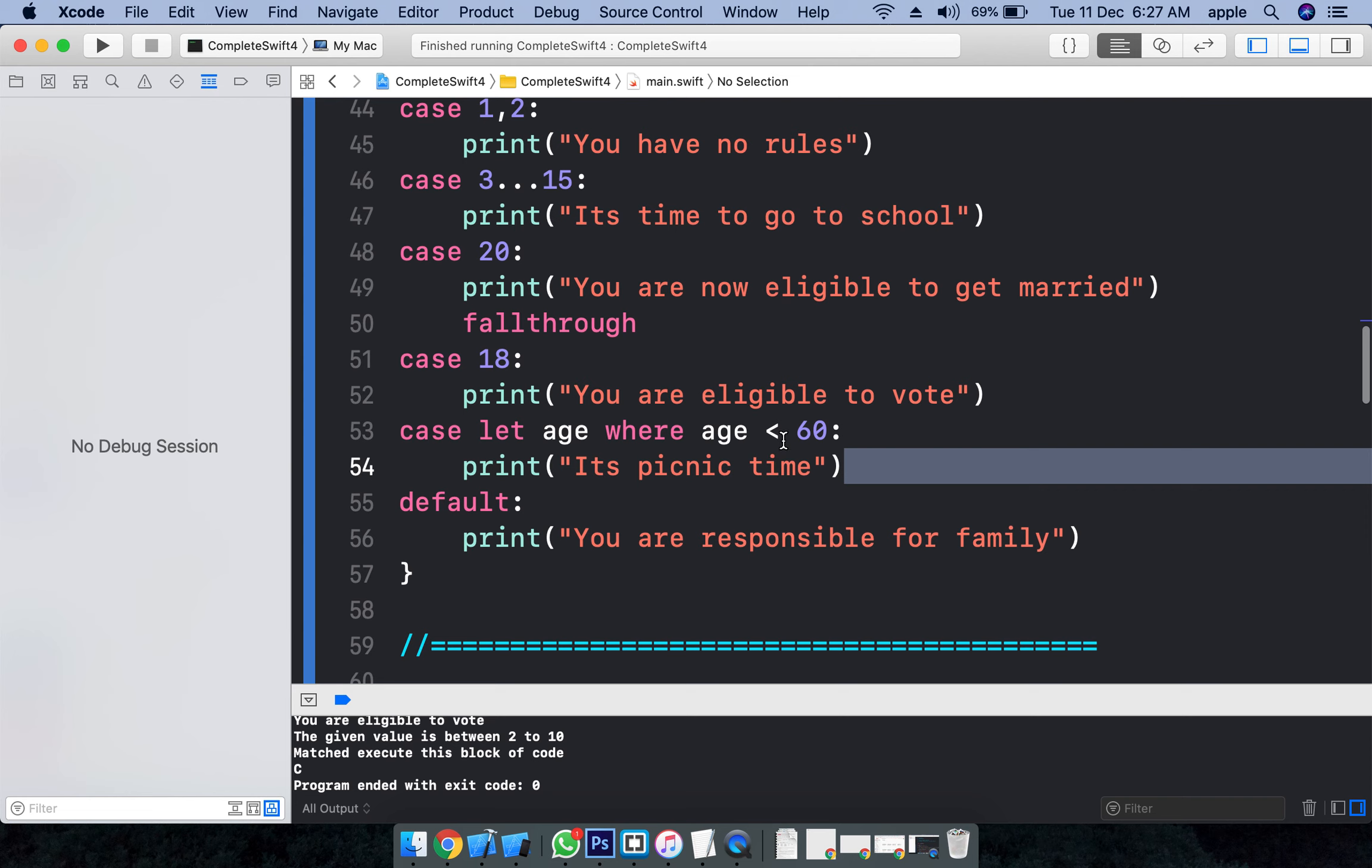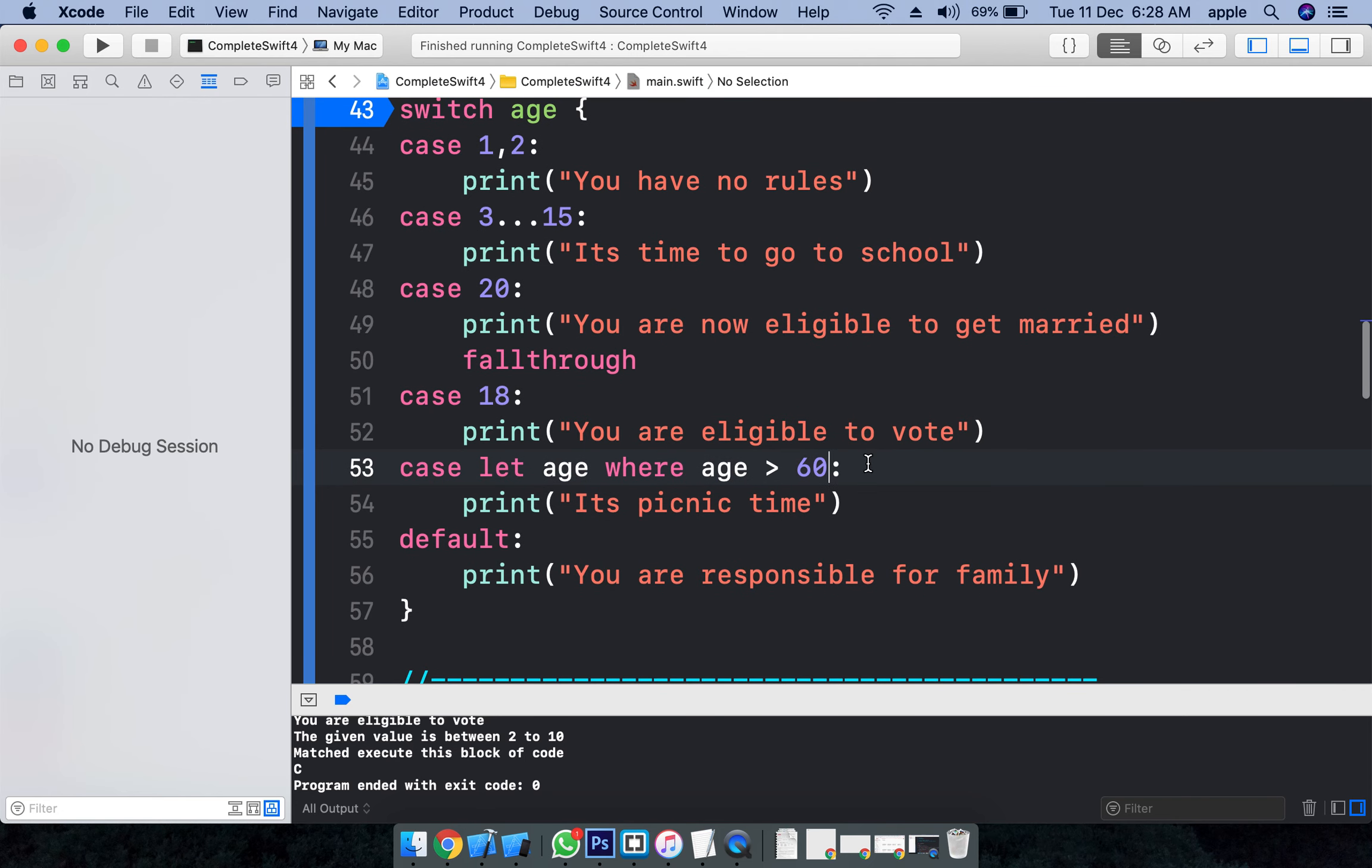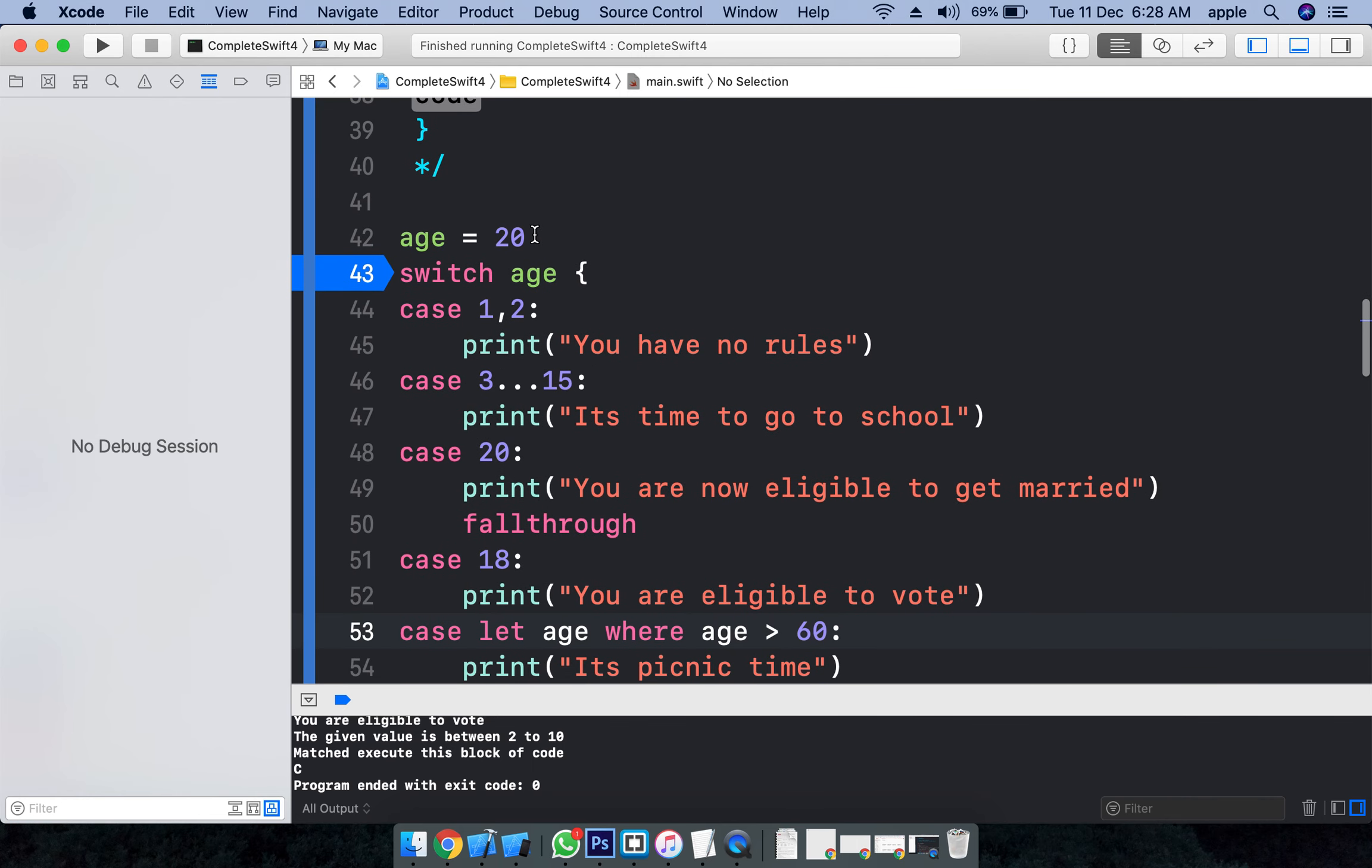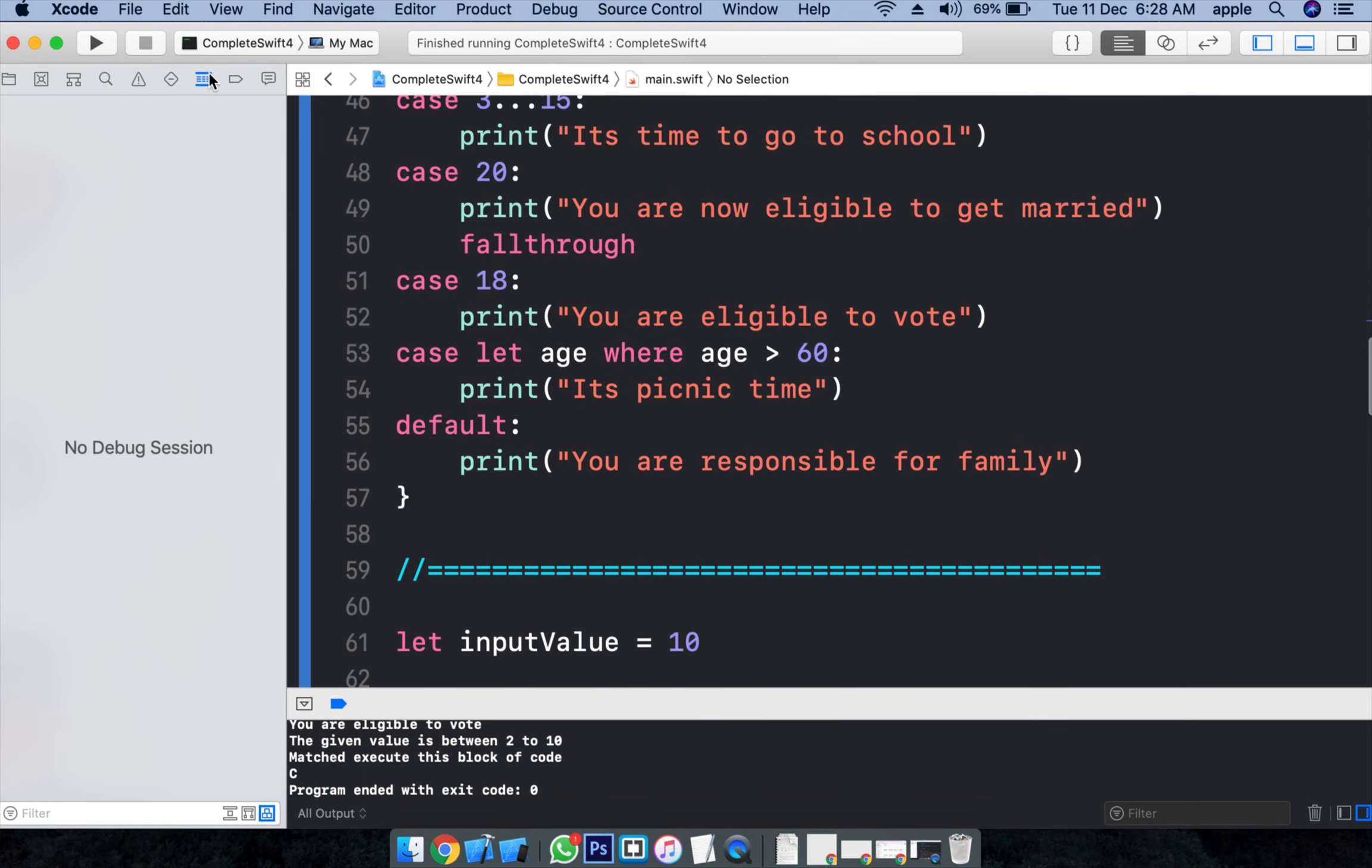It is below 60 actually, right? This is below 60. Let's make it above 60. If it is above 60, I am doing something here - 65 picnic time or traveling time for older people.